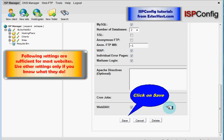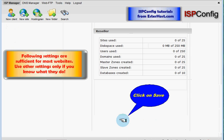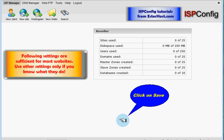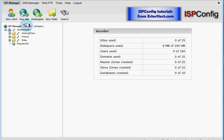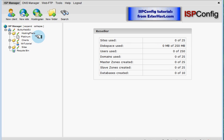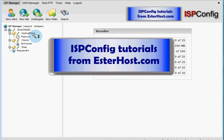Now click on save. And we are nearly done. And I will expand. And you can see Platinum Hosting Plan is ready to be used under Hosting Plans. And that was ispconfig tutorial from esterhost.com.